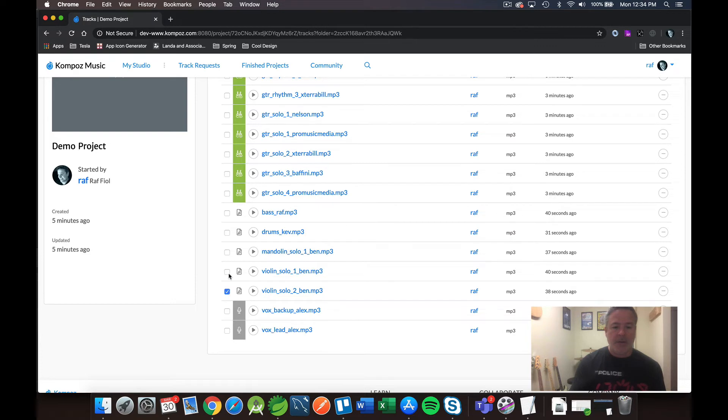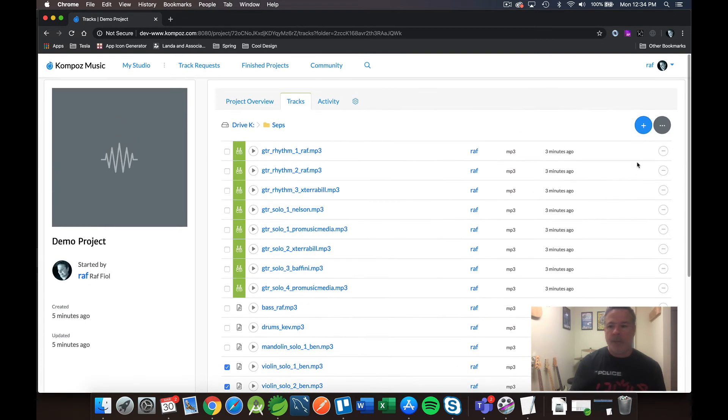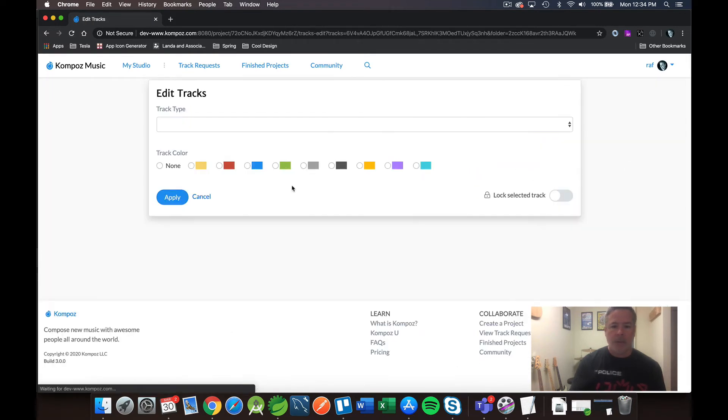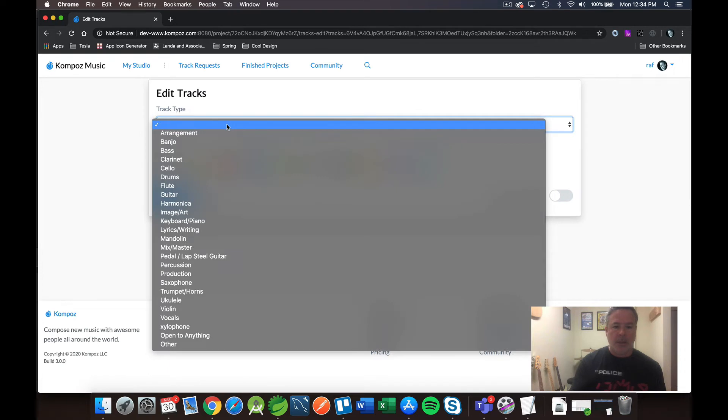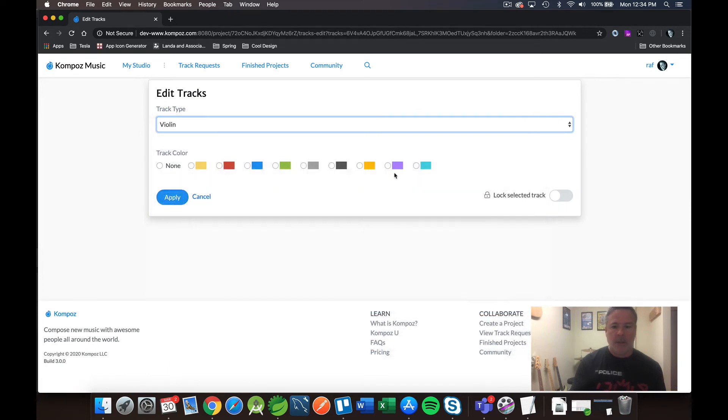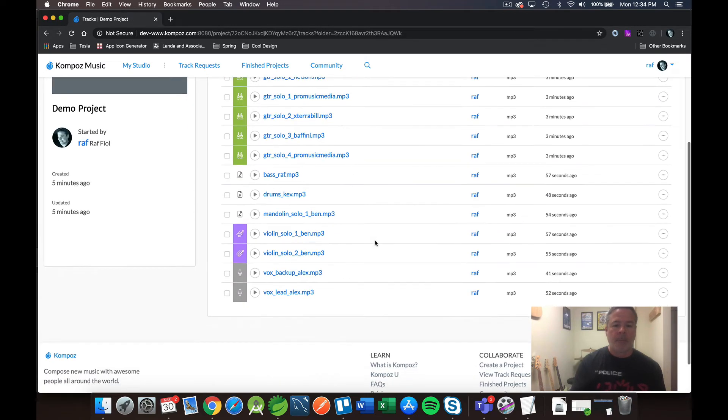My two violin tracks that Ben submitted. Ben did an amazing job as well. And I will choose violin. And violins should be brown. I should have a brown color here, but I'm going to choose this purple color. I guess violins are brown. I'm not sure.